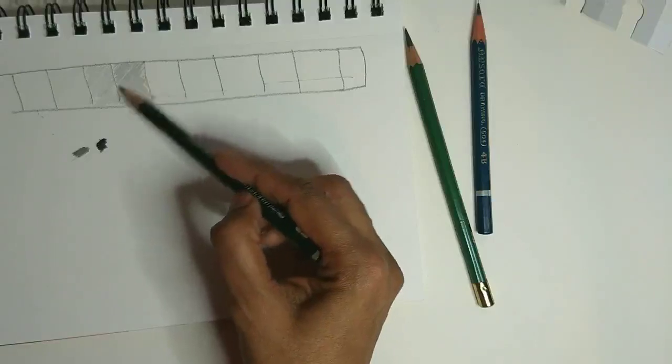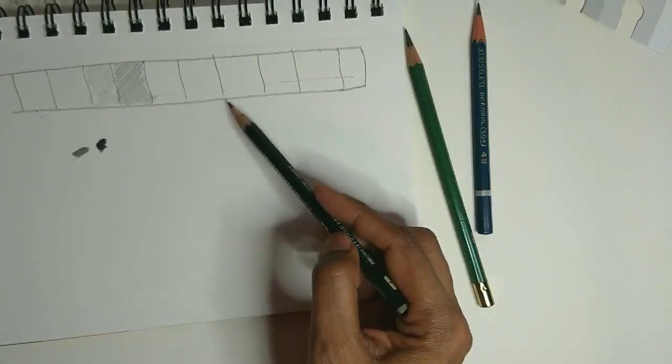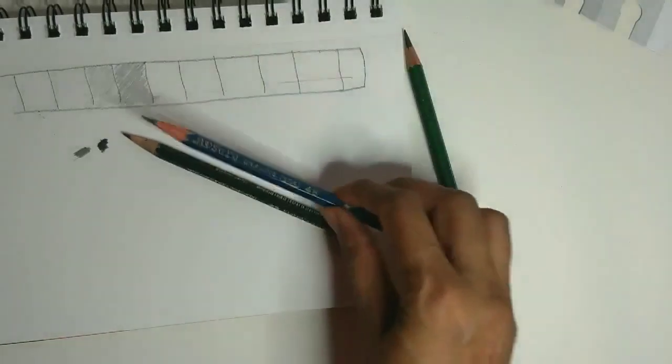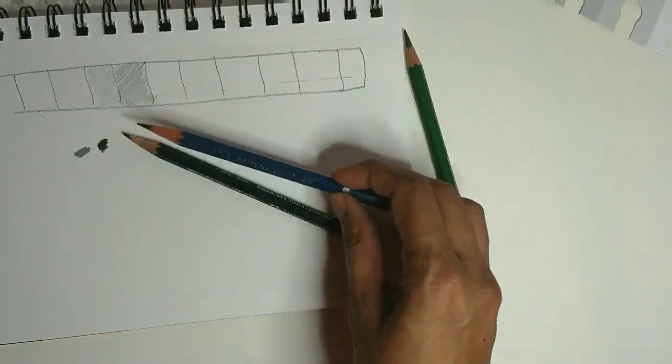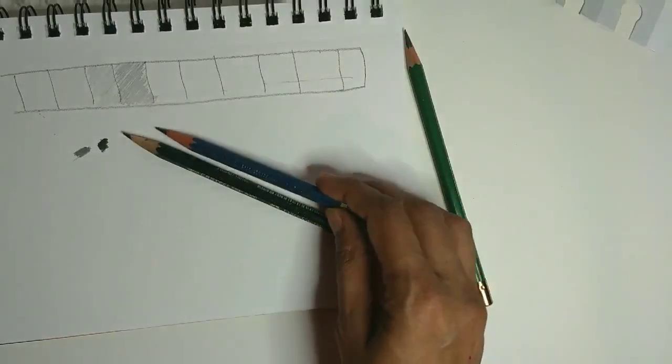Then for the middle squares, I'm going to switch to the moderately soft pencil and let's see what the process looks like.